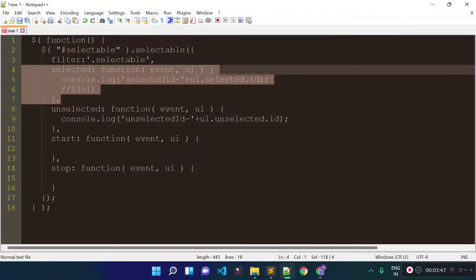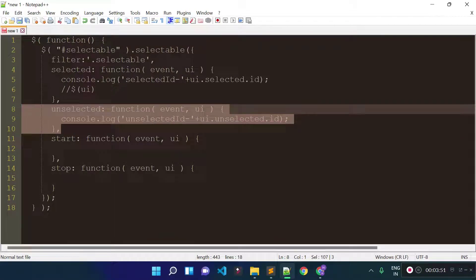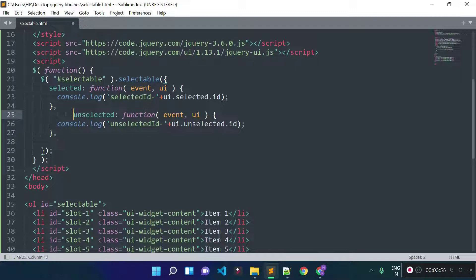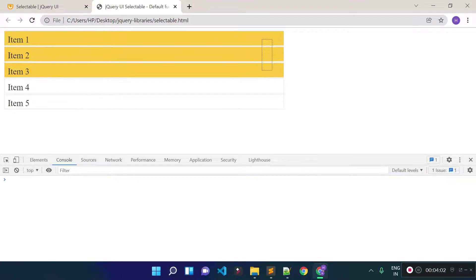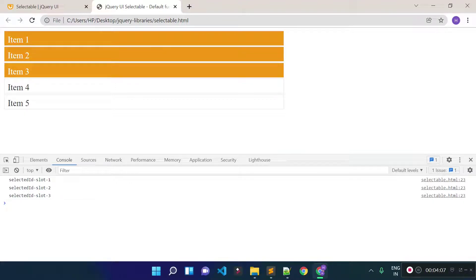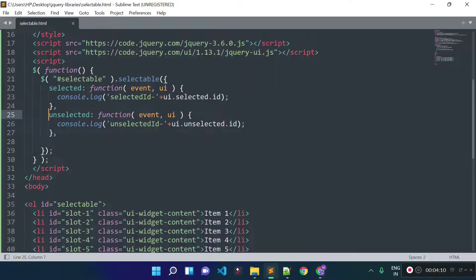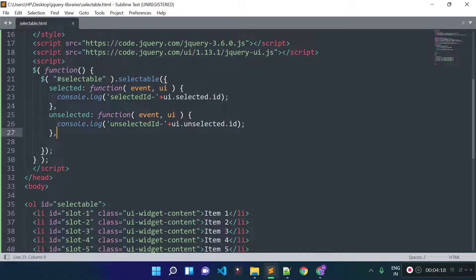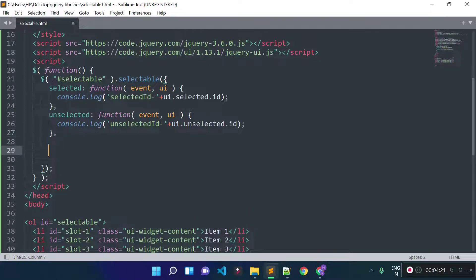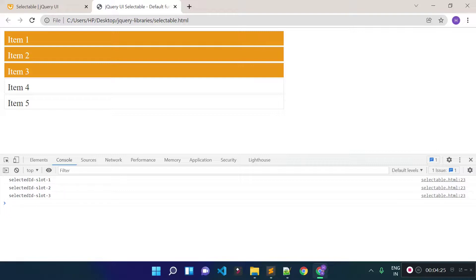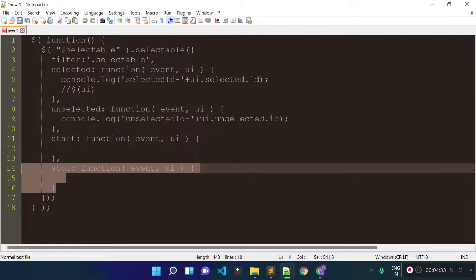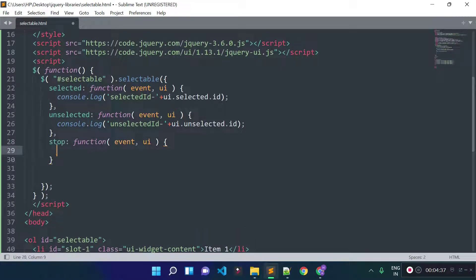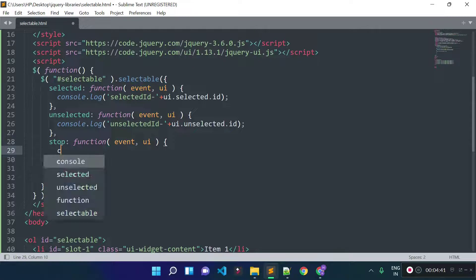We can also call the 'unselected' event, which fires when an element is unselected. Now if we refresh and try to select multiple elements at a time, we get three messages in the console because the 'selected' event fires once for each individual element selected. If you want to call an external API after selecting one or multiple elements, there is another event called 'stop' — this stop event fires only once after each selection is complete.